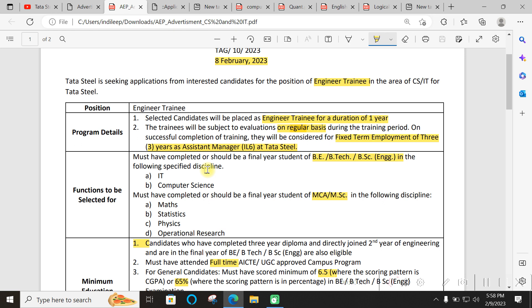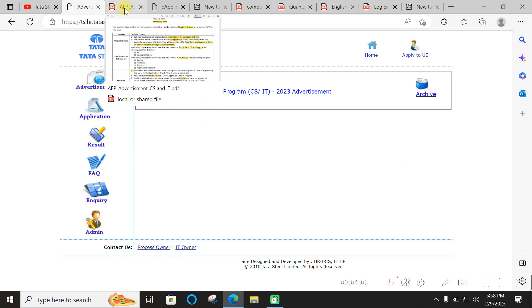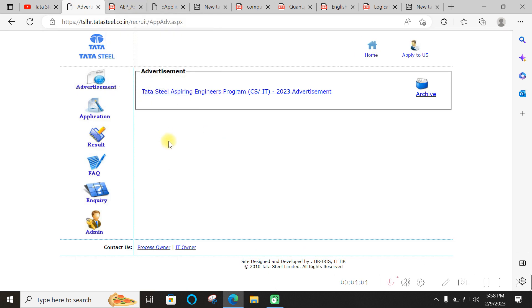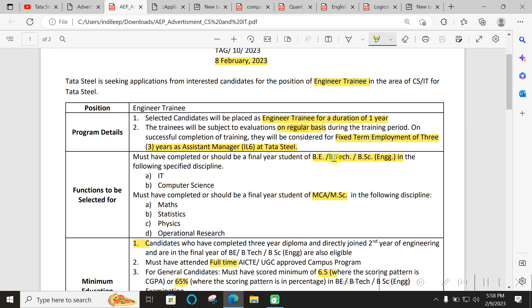This program requires no fee. If on any portal or website you see recruitment information charging fees, be aware. Nothing is released on any website - whatever information Tata Steel is sharing you will be getting on your email or on the official website. All other recruitment syllabus and previous questions are fake, so don't go behind that.